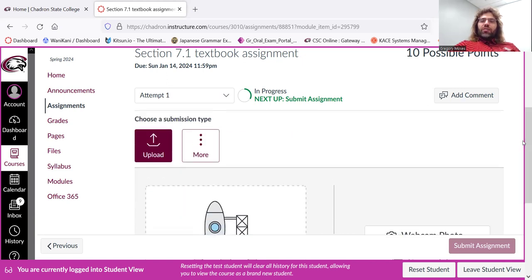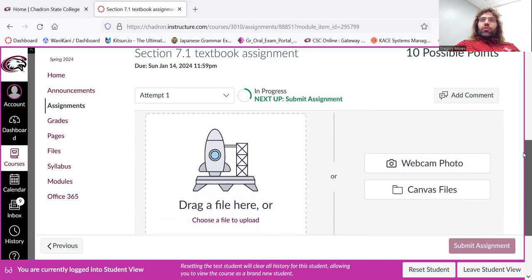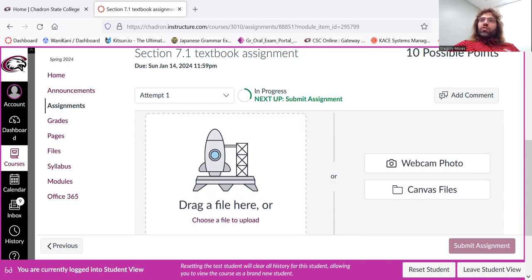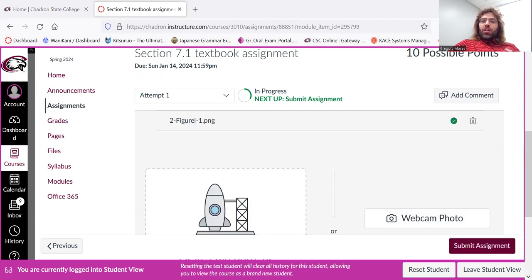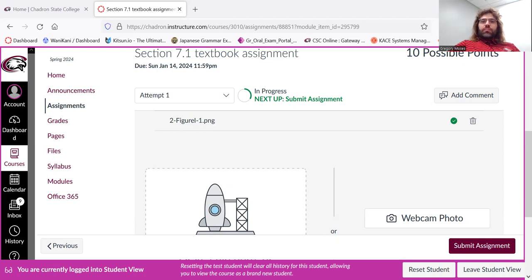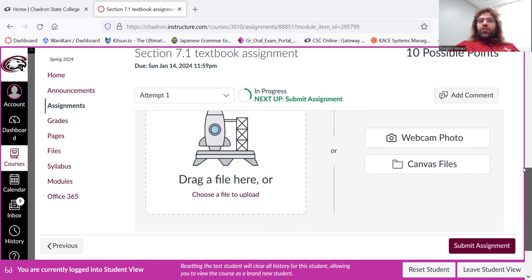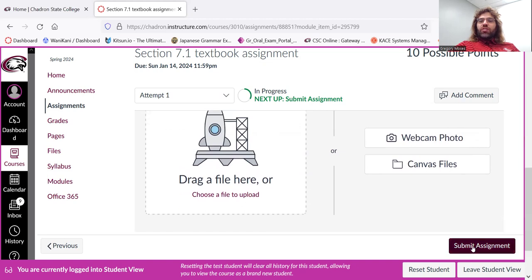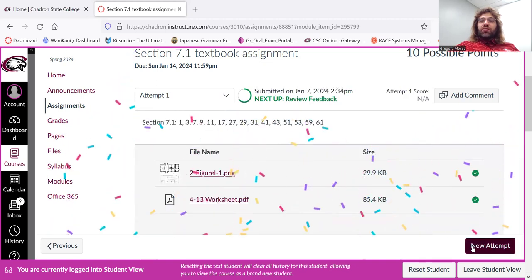I guess the assumption is that you'll be doing these assignments pen and paper, upload them to your computer, and then to upload them to Canvas, you'll just drag and drop. If you have multiple things you need to upload, you can drag and drop multiple things. And when you've uploaded the entire assignment, you just click Submit Assignment.